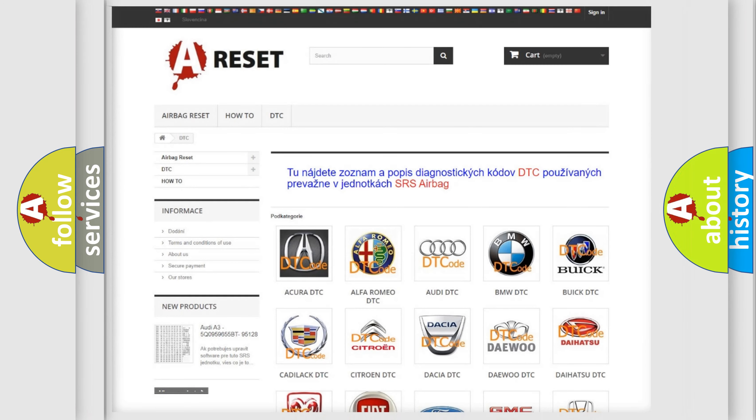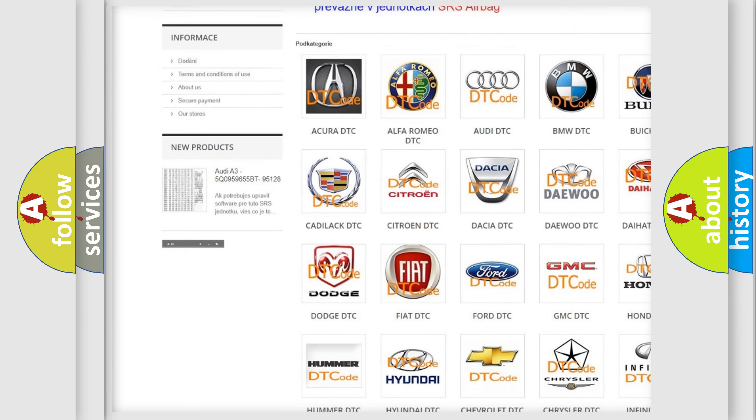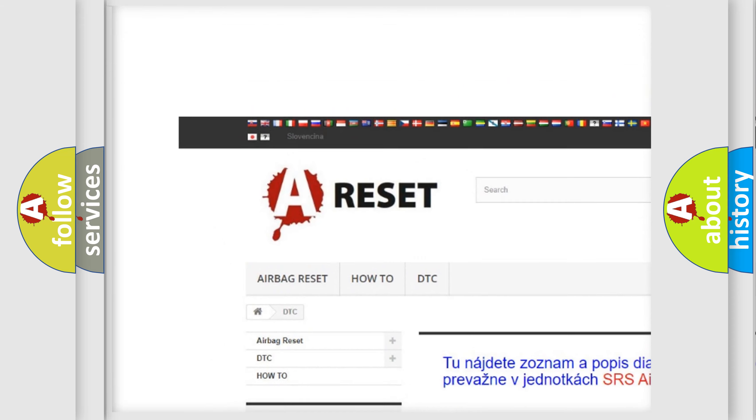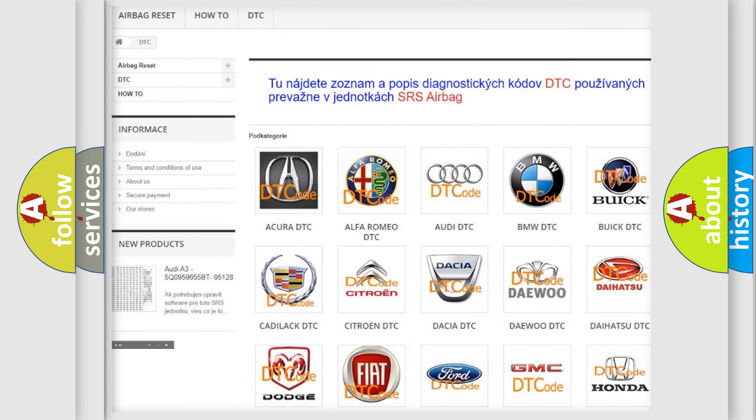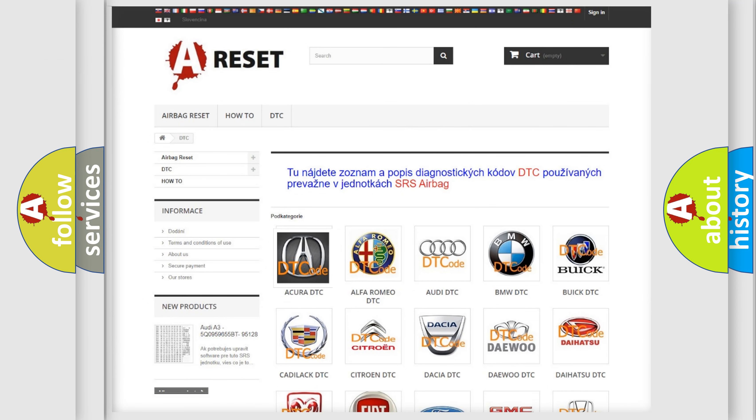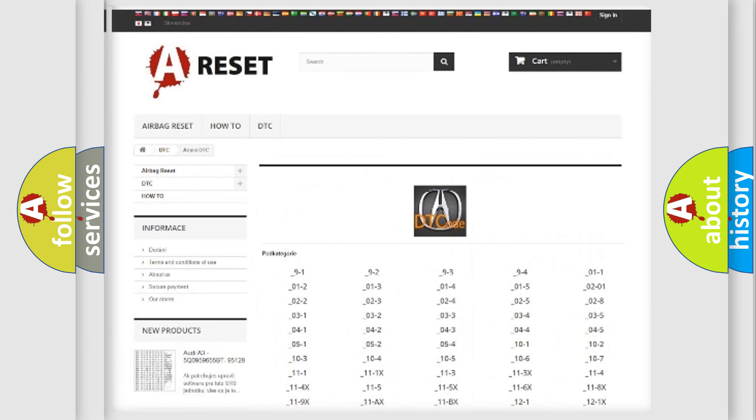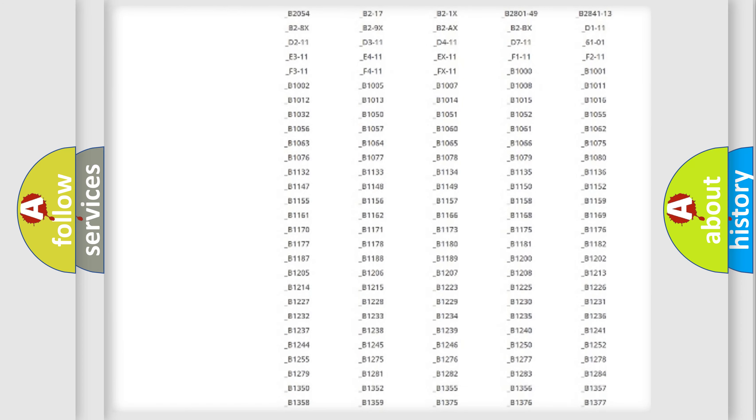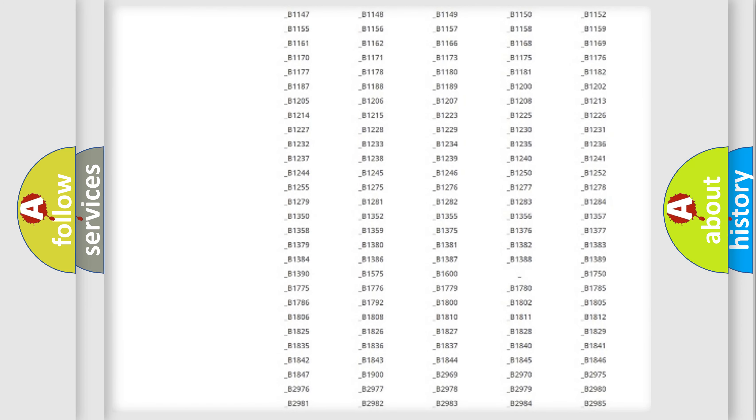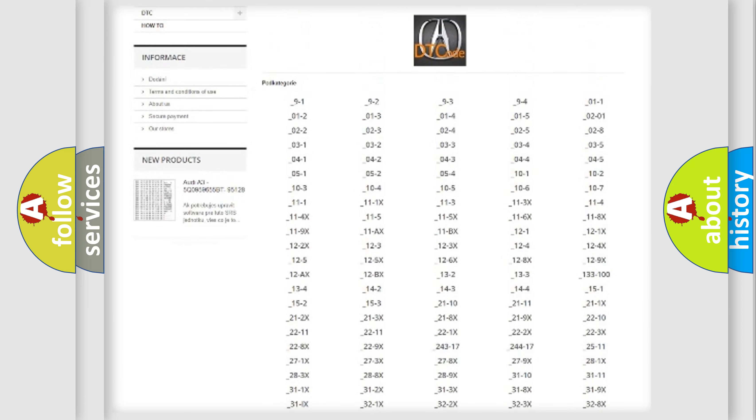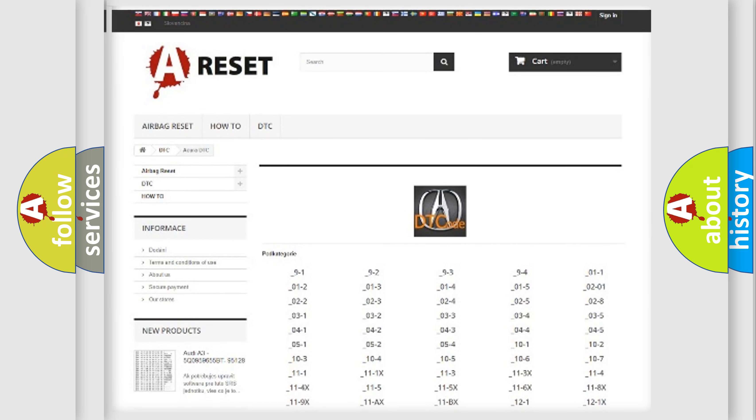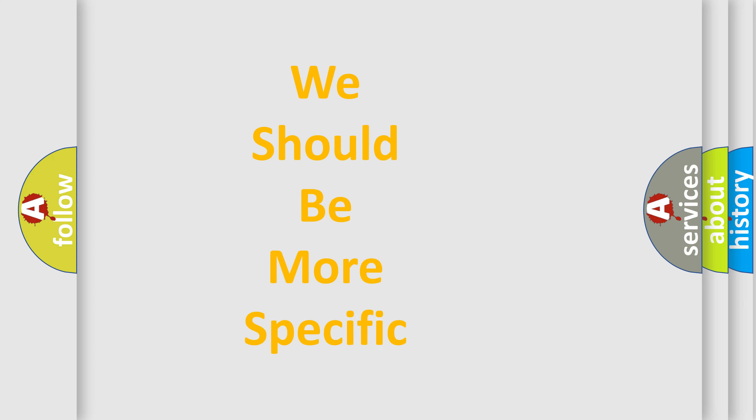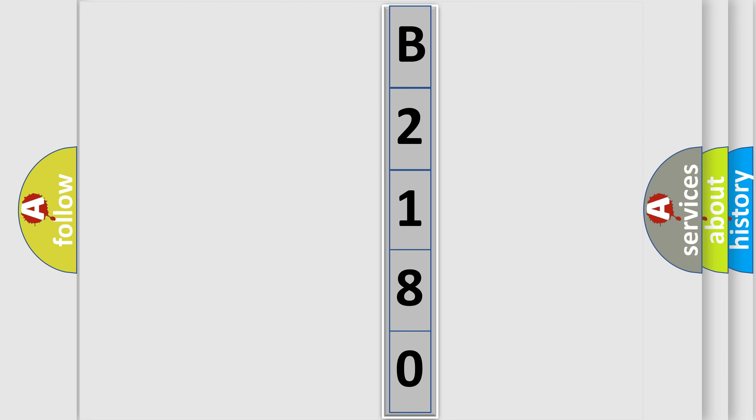Our website airbagreset.sk produces useful videos for you. You do not have to go through the OBD2 protocol anymore to know how to troubleshoot any car breakdown. You will find all the diagnostic codes that can be diagnosed in a variety of vehicles, and many other useful things. The following demonstration will help you look into the world of software for car control units.